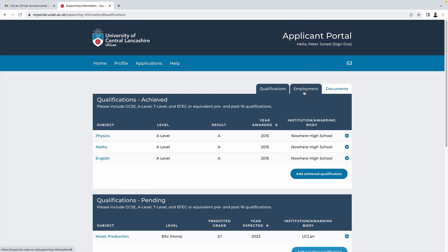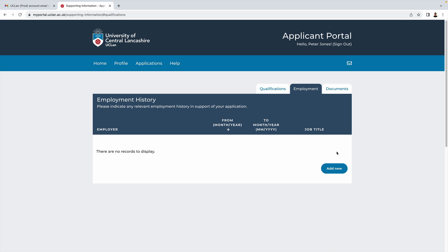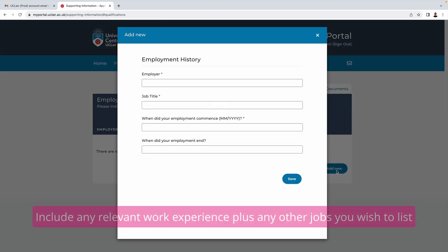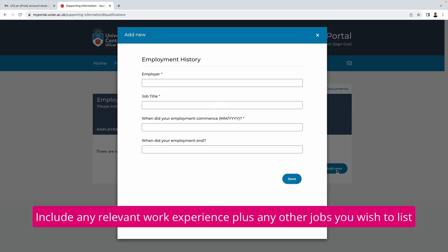In the employment section you can enter any jobs that you've had. Ideally we're looking for jobs with relevant experience, so if you have any of those definitely put that in, but we'll leave it up to your personal judgment as to whether or not you want to include any other employment history as well.